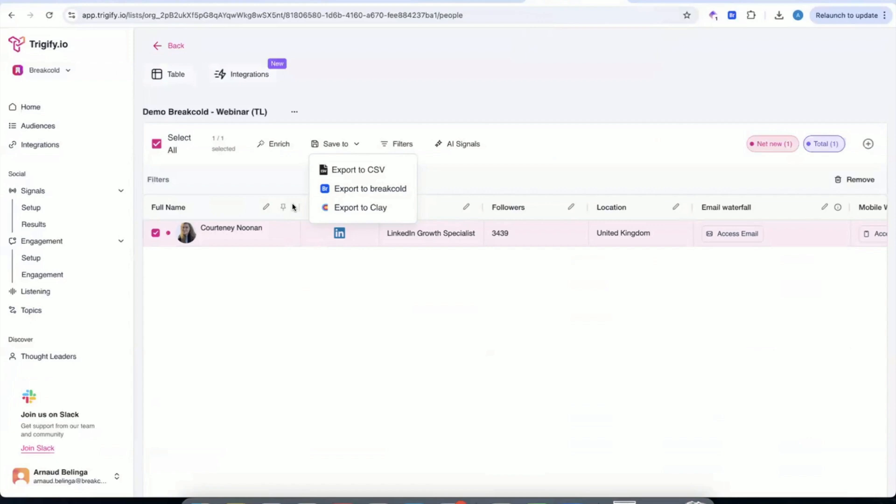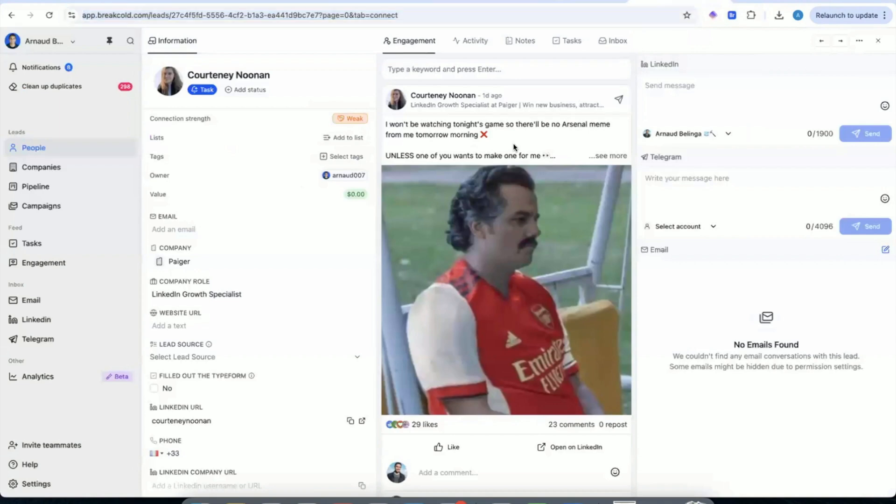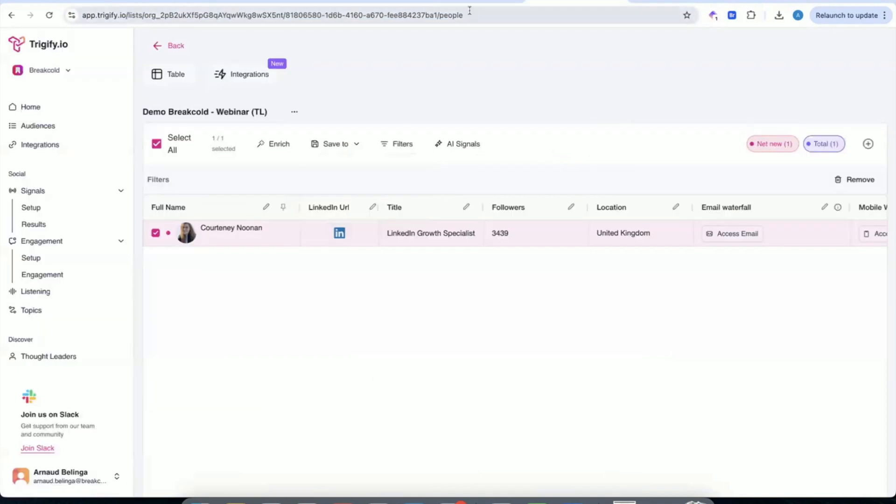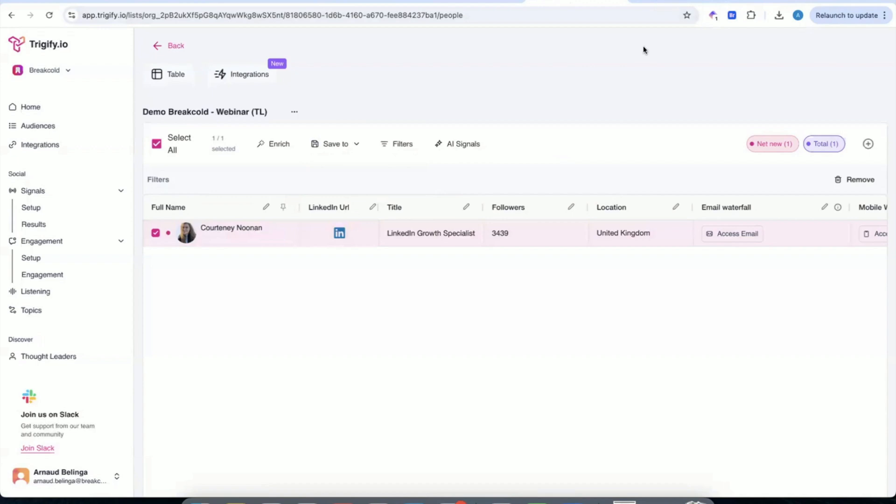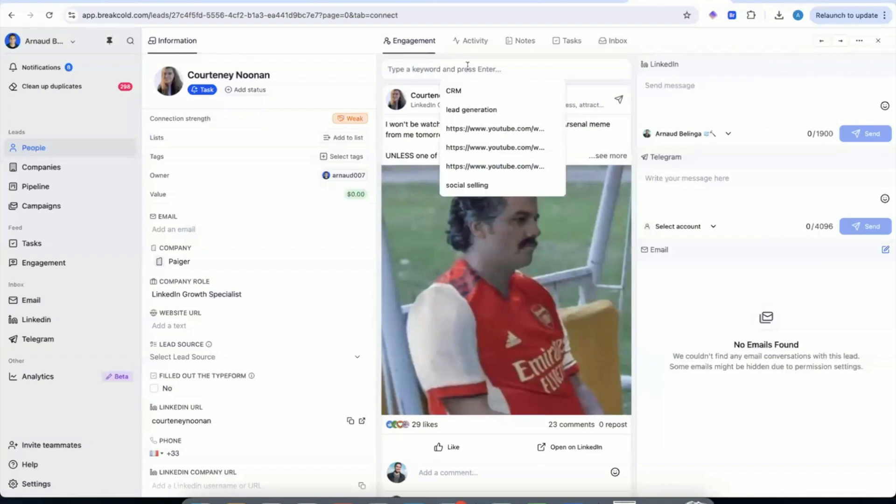And I want you to do a pause here because technically, if you want to go even beyond, you could take all the people and put them in an audience. And then you can be pushing them in Trigify, in Signals, and waiting until they talk about another topic. And then only then you will push it to BreakCold. But just to simplify the example, we say, push it to BreakCold.